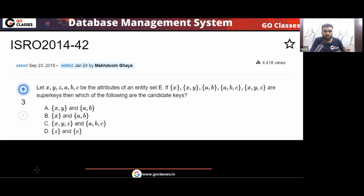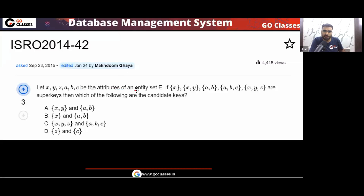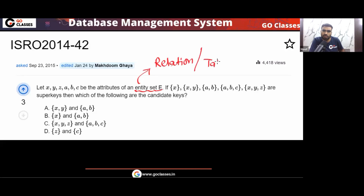This is an ISRO 2014 question. Let XYZABC be the attributes of entity set E. If these are the super keys, then which of the following are the candidate keys? So first, XYZABC are the attributes of entity set E. Entity set simply means a relation or table.